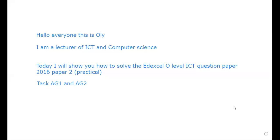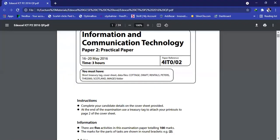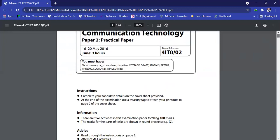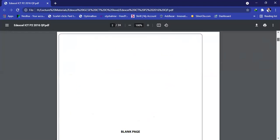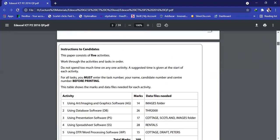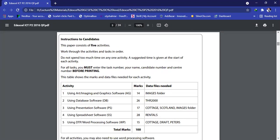So here is our question: Information and Communication Technology ICT practical paper, or paper 2. You will be given a total of three hours to solve all the questions. So let's move to what we're going to cover in today's video.